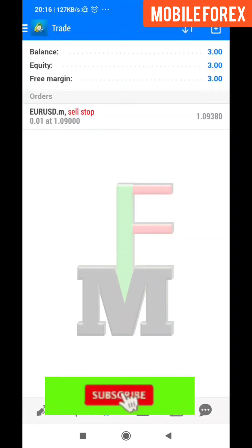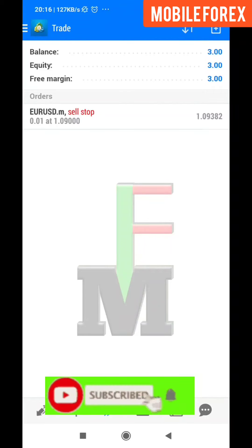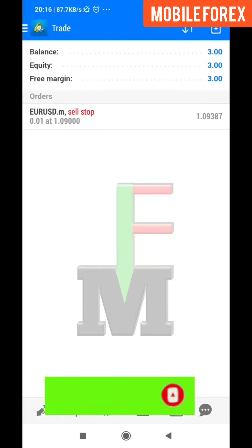So thank you for watching guys, and don't forget to subscribe. Until we meet again, bye for now and good luck in your trading.